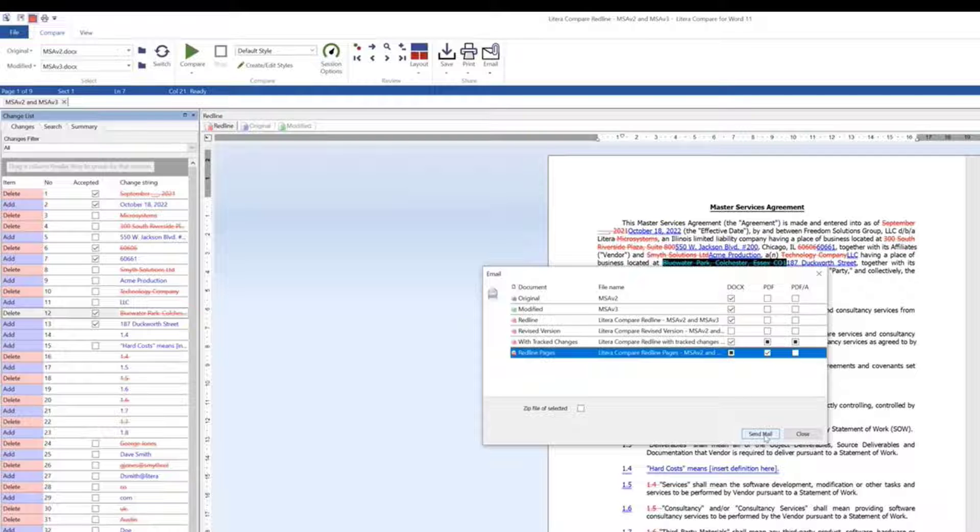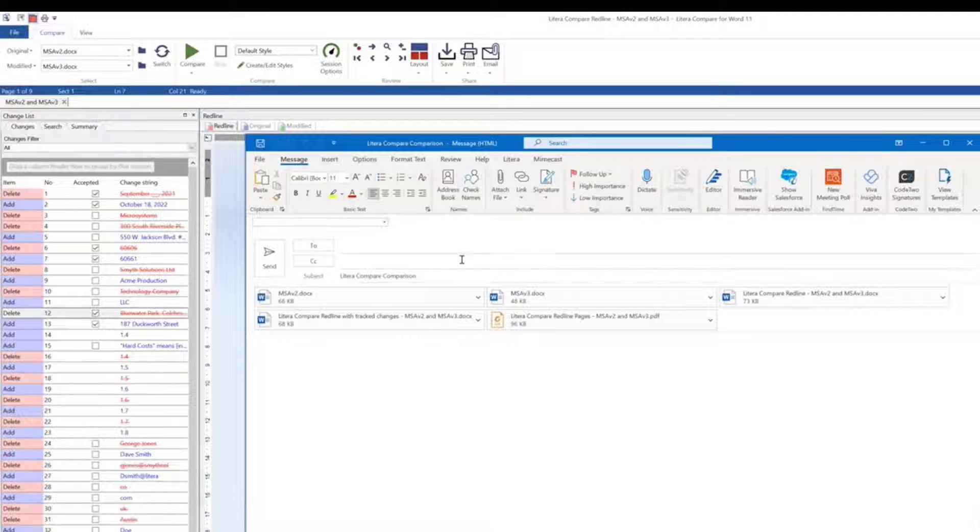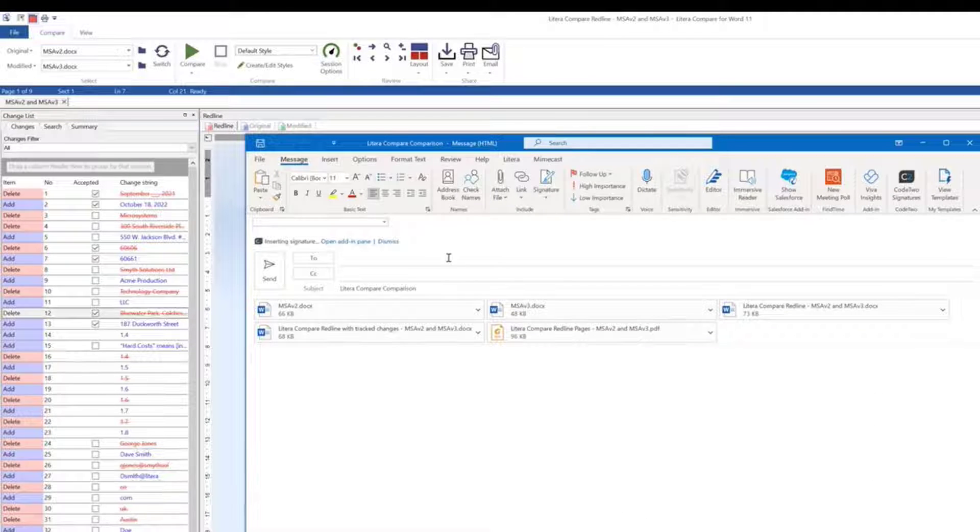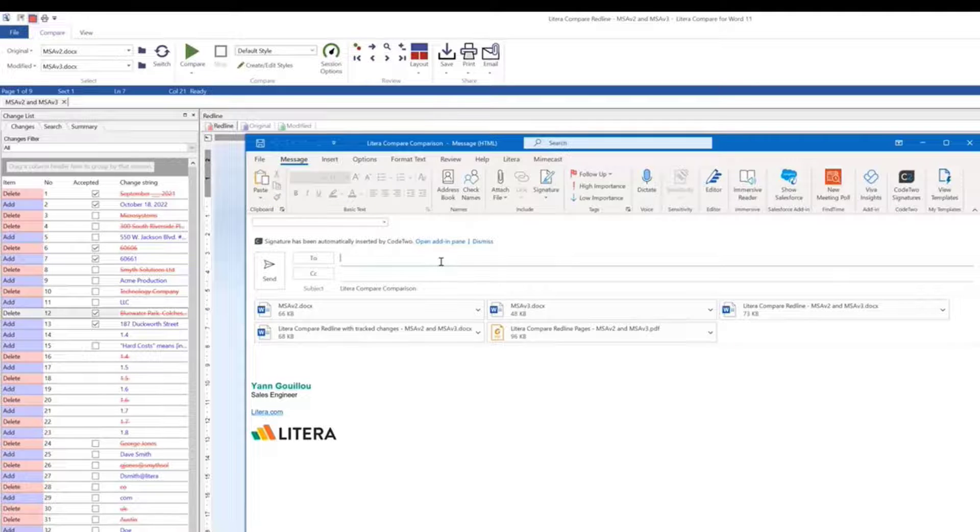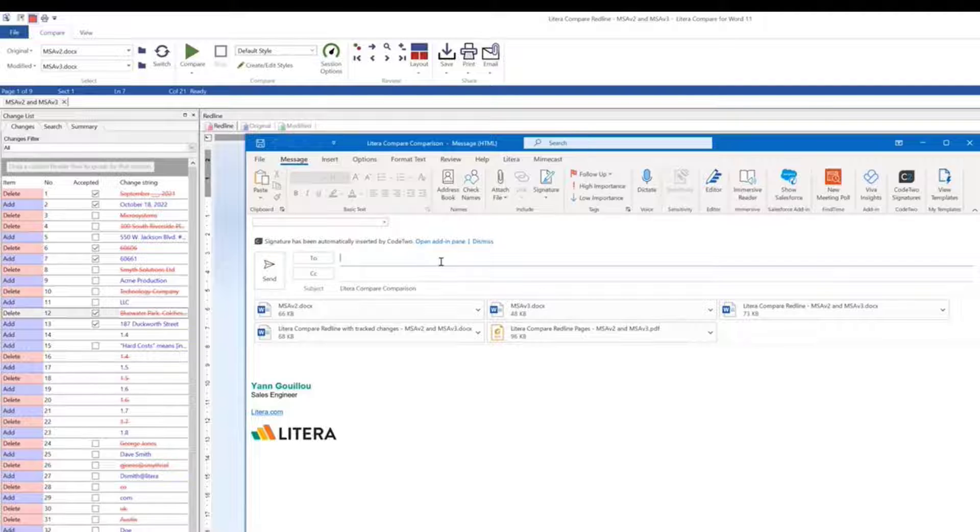These preferences can be preset, and Latera Compare will automatically combine each of these into a single email, ready to send. The final aspect of Latera Desktop is ensuring that your documents are safe to send.